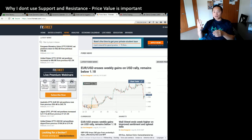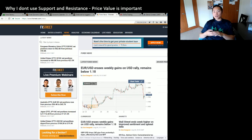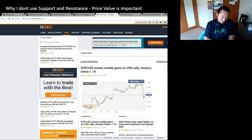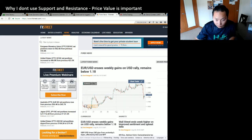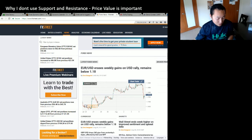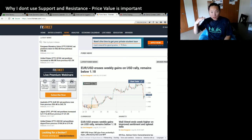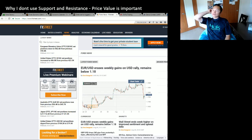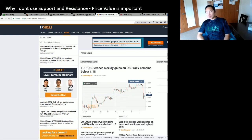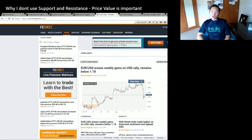USD/JPY can move so fast because there are only three decimal points versus the pound and euro which have five decimal points. Five digits versus three digits on USD/JPY — that's why USD/JPY can go up fast but can come down pretty fast too, because it's a very sensitive currency.